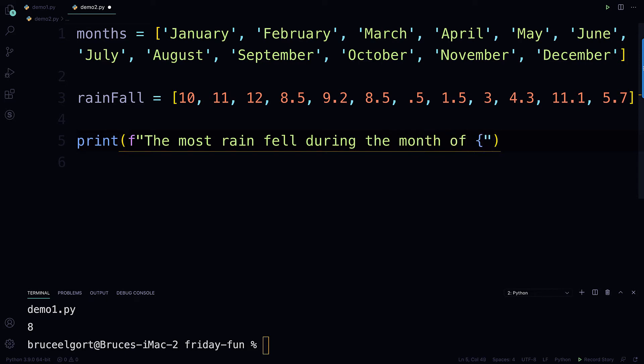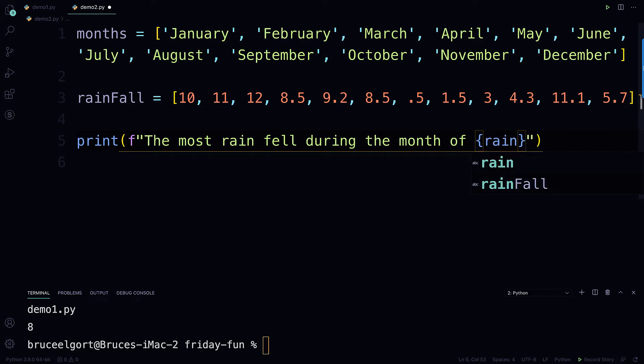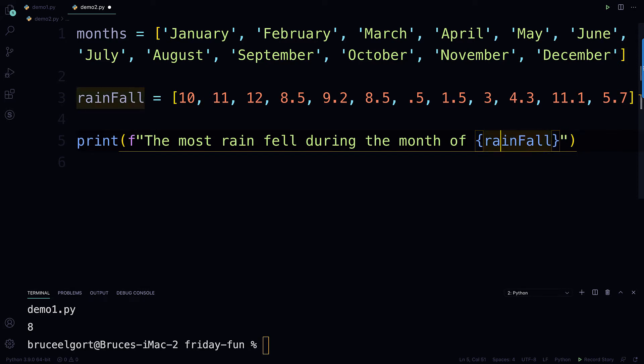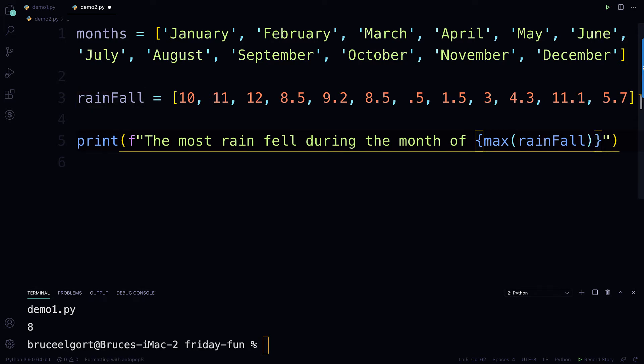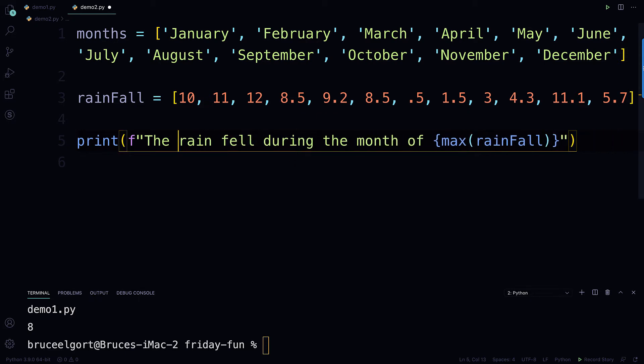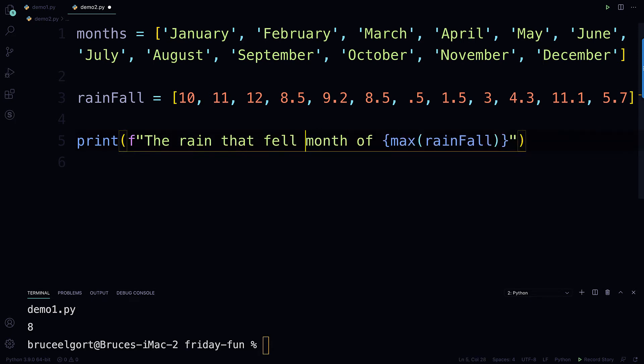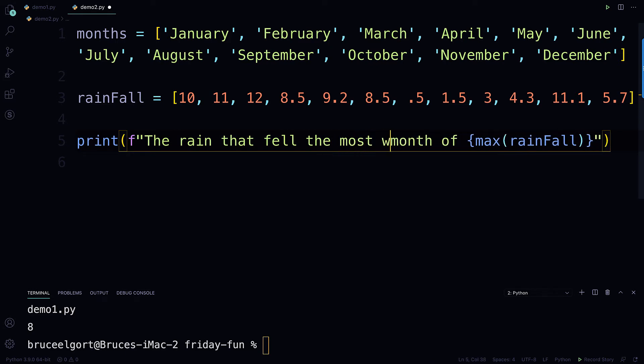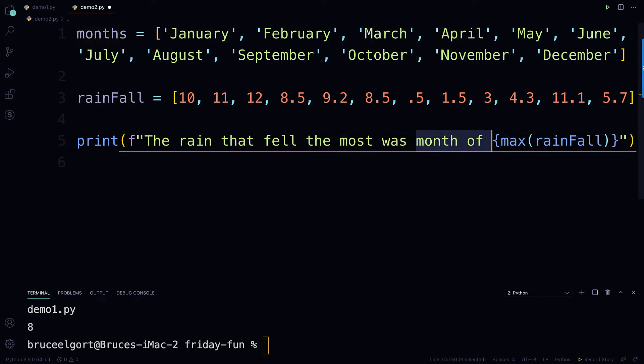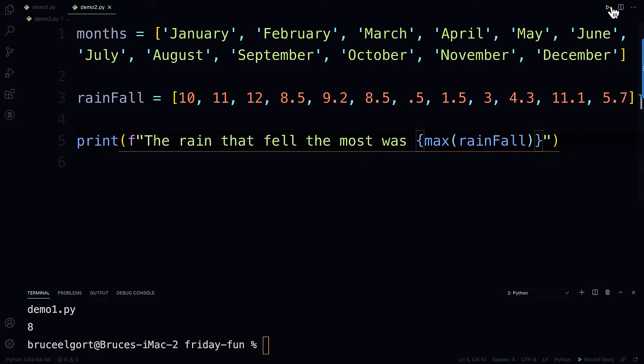and if you remember from F strings, you put whatever expression or variable you want in there. So now I'm going to say, check this out, rainfall, and then I'm going to say dot index, actually, excuse me, max. So let's just do this. So max rainfall, and I've got to put that in there. So this is going to tell me the rain that actually fell. The rain that fell the most was...